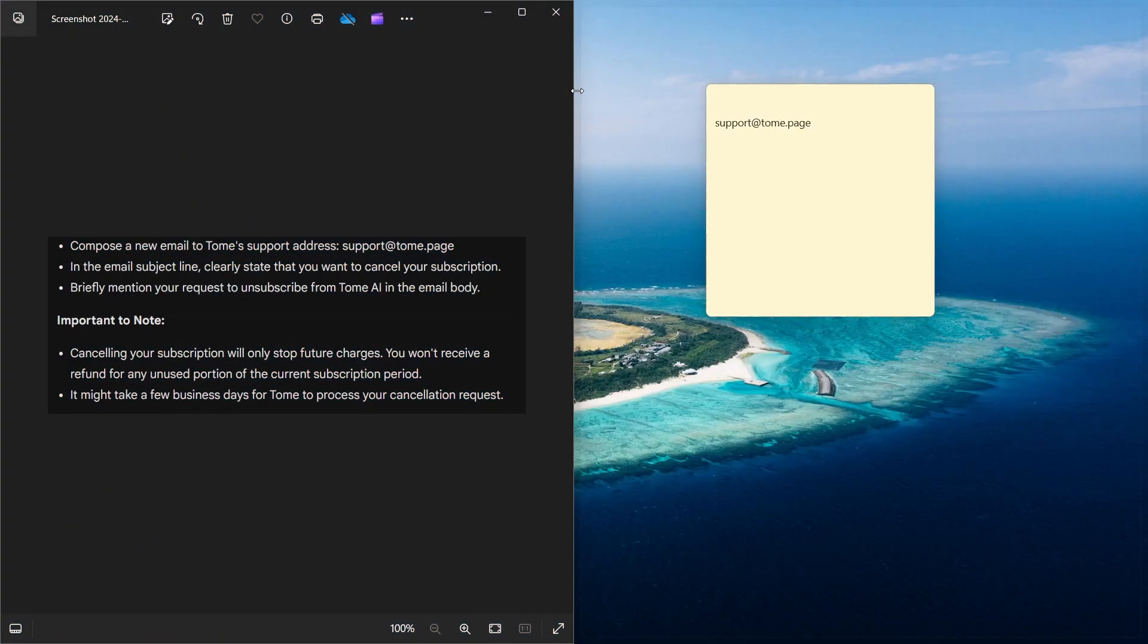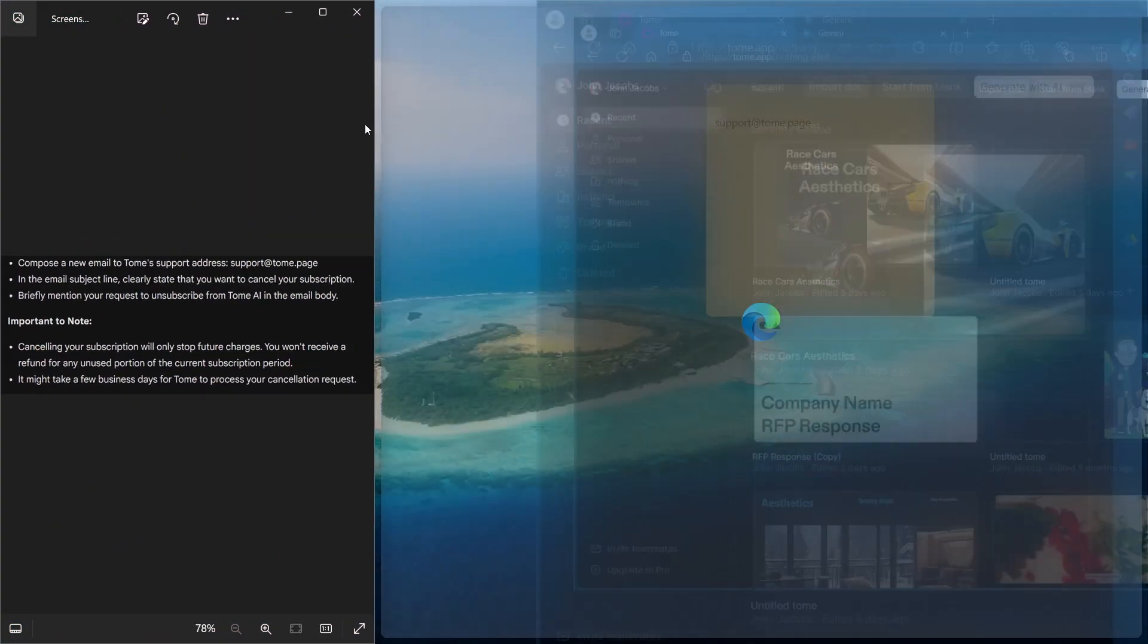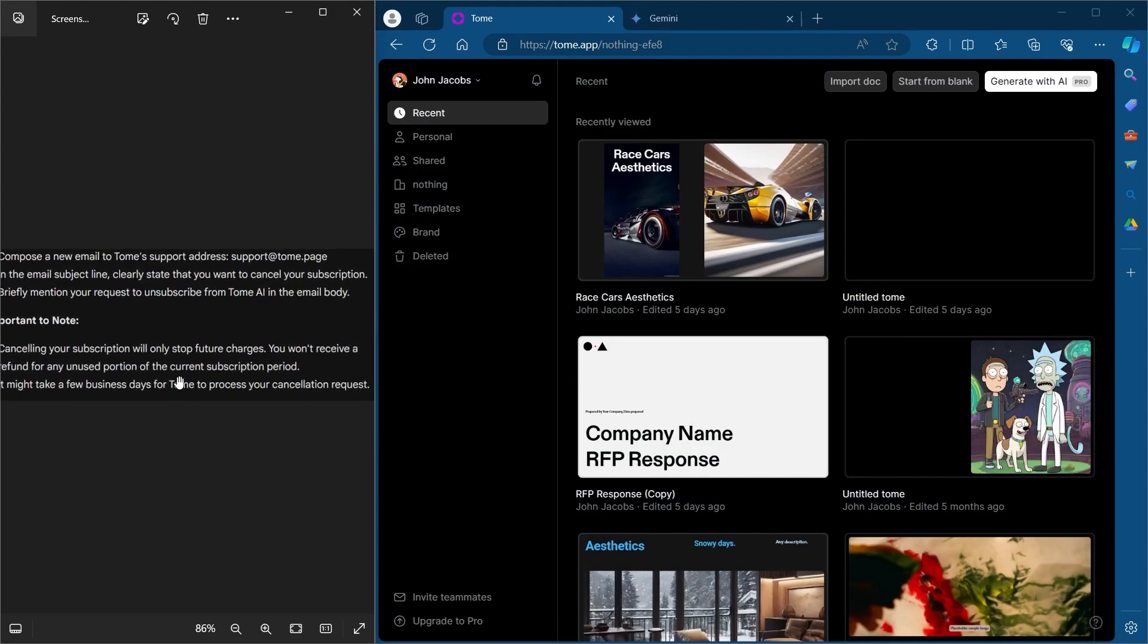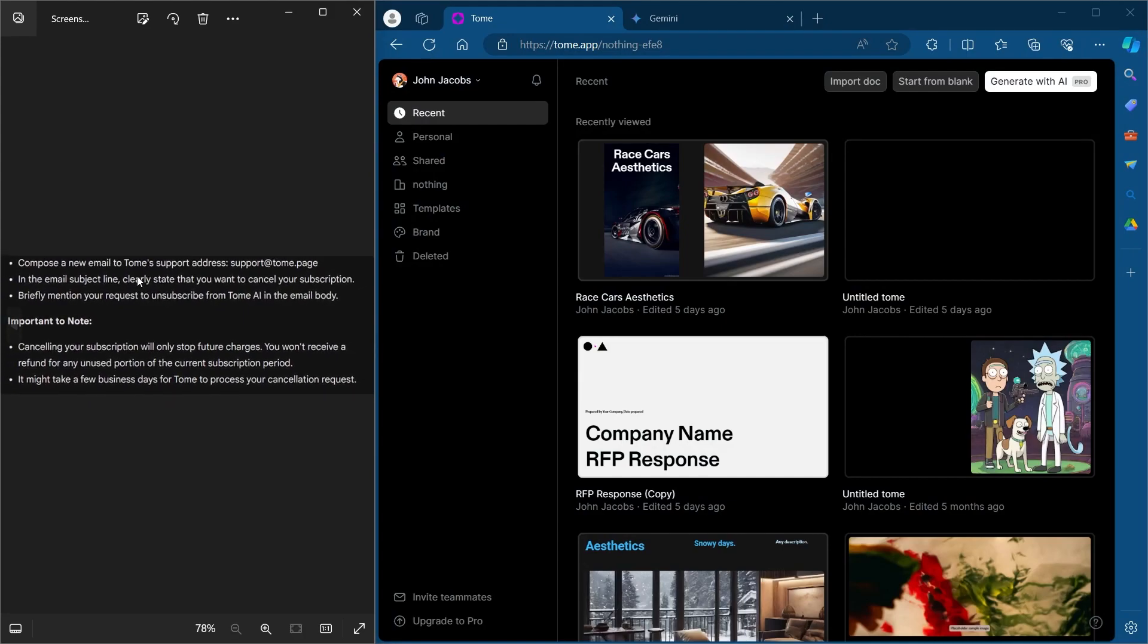You'll have to follow these steps. The first step is composing a new email to Tomi's support address that is support at Tomi.page.